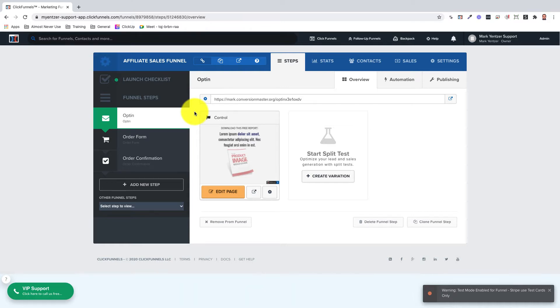The affiliate access page allows affiliates to sign up as well as provide secure access to the affiliate area via a login link found in this step.